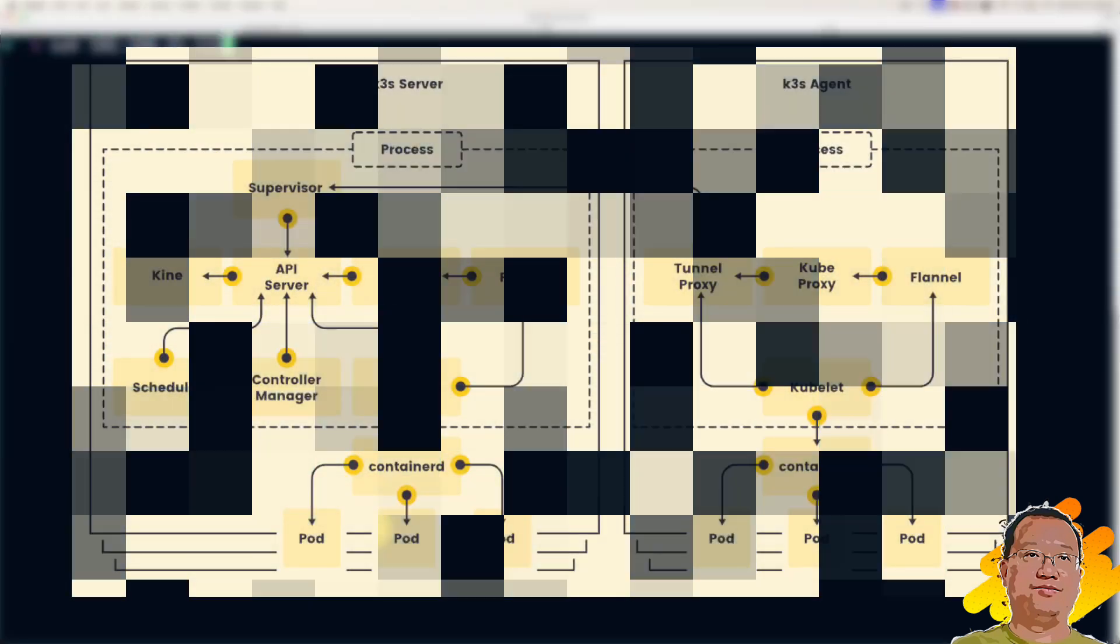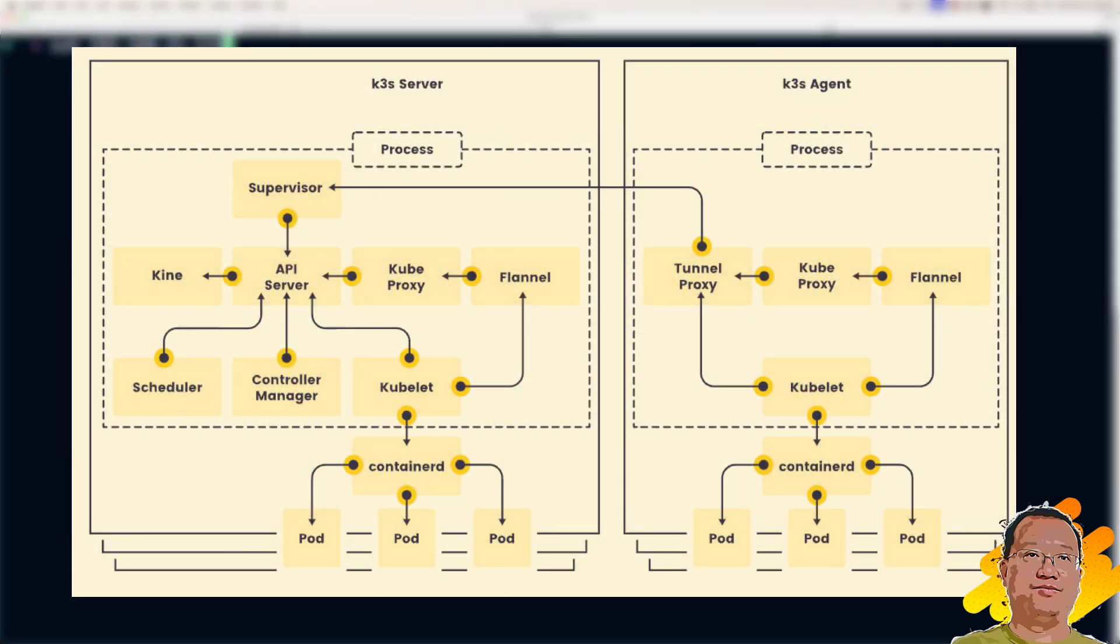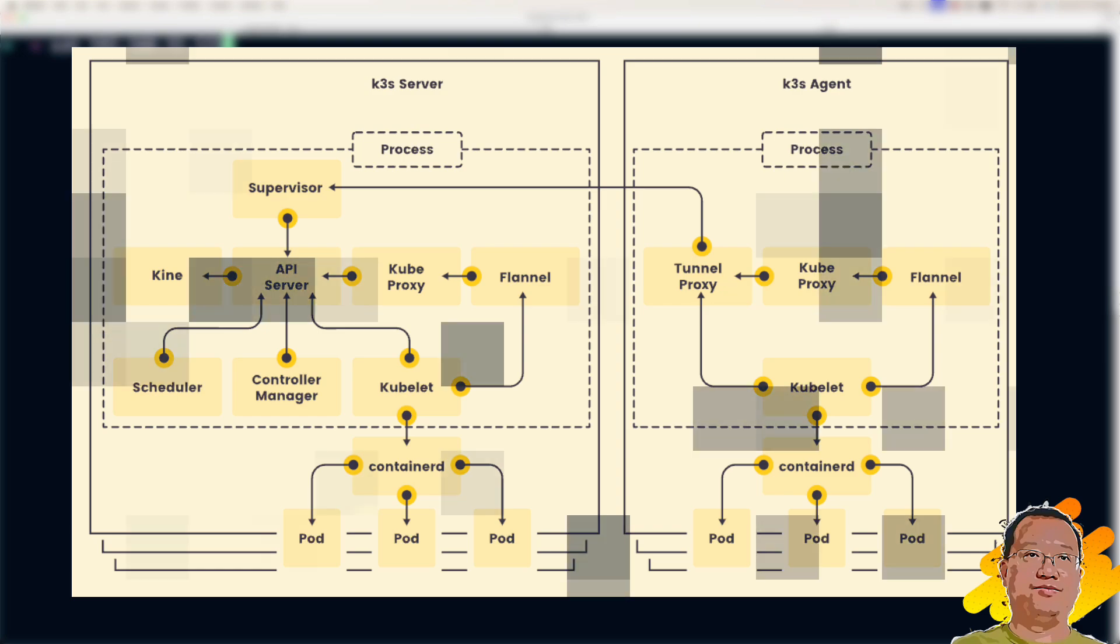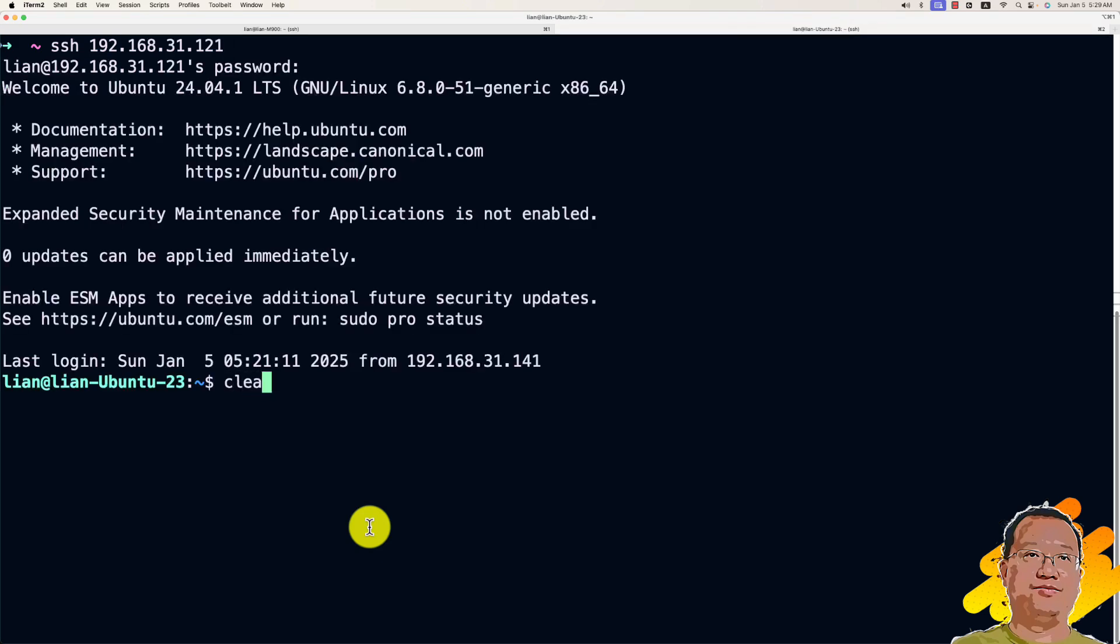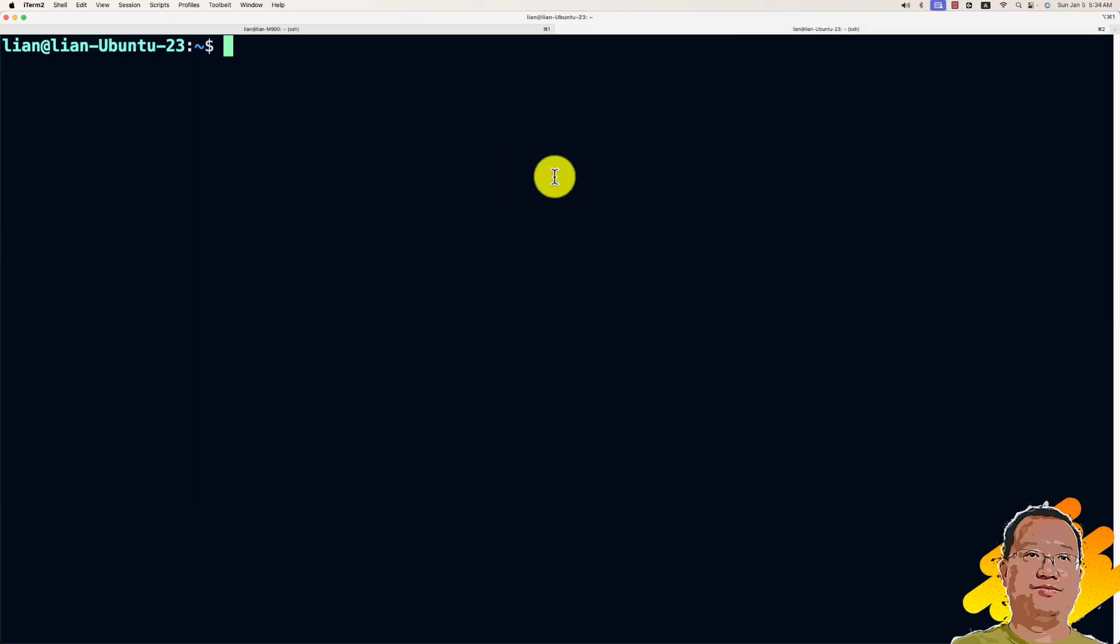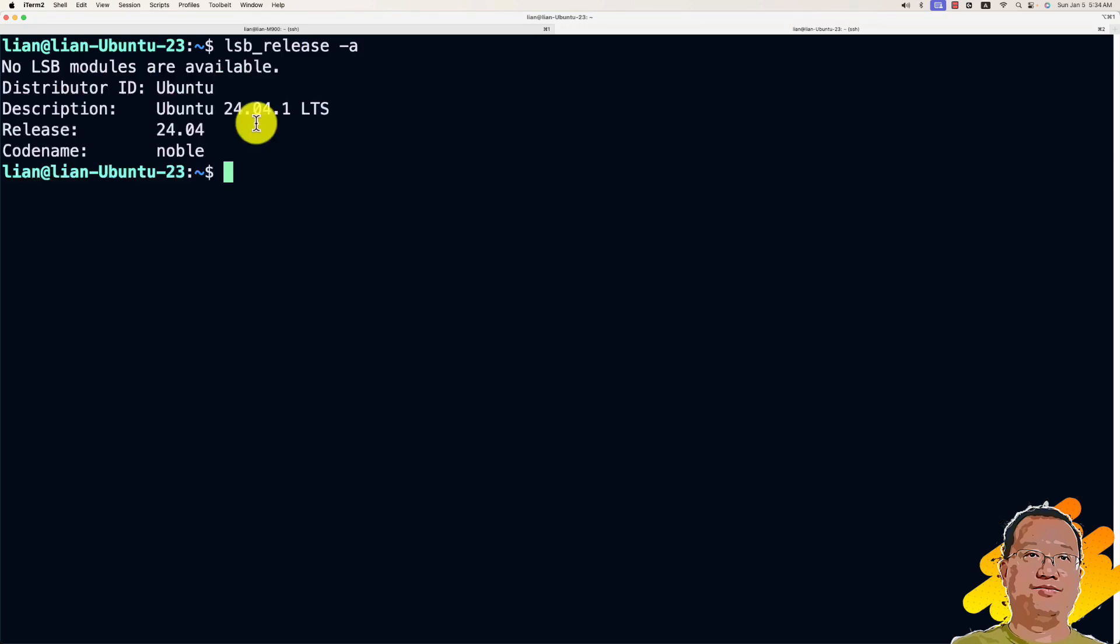Open my other tab. The agent is what runs the workloads and it connects to the server. Login to the second machine. Use the SSH command to install the agent. Clean up the screen. First, check OS version. Make sure agent and server use the same Ubuntu version. The agent also uses Ubuntu 24.04.1.